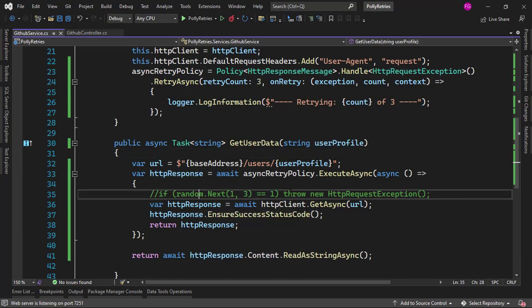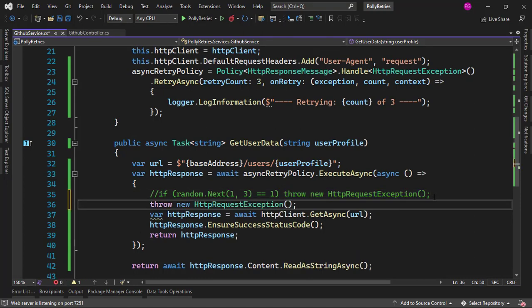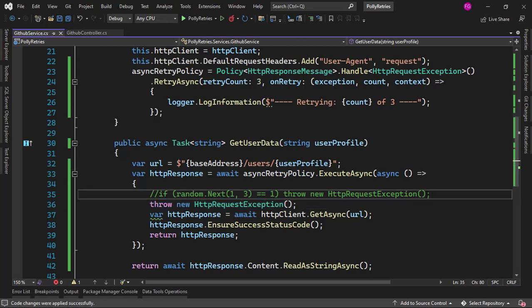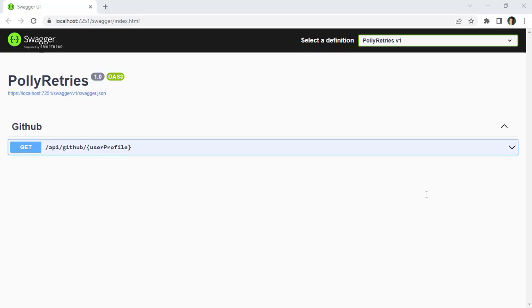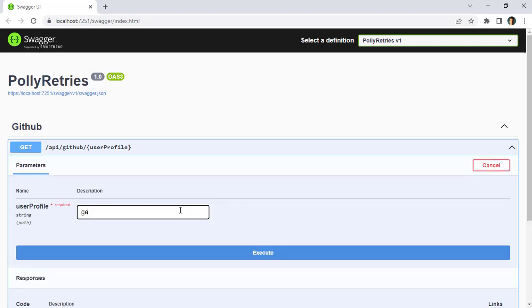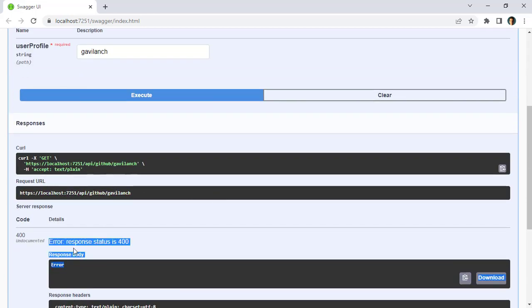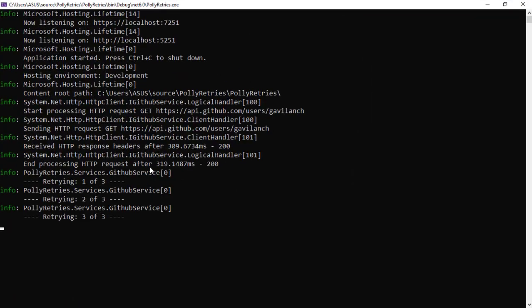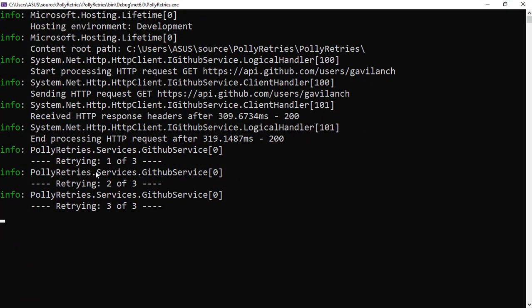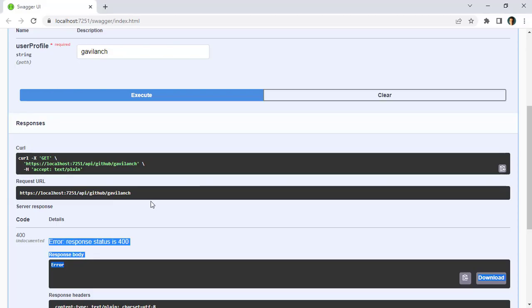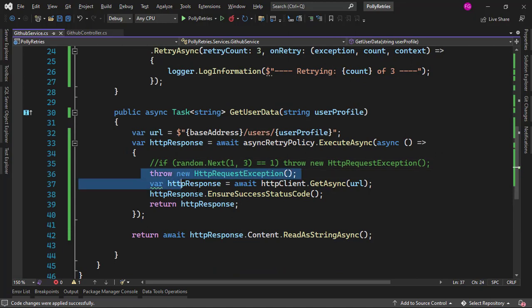Now let me see what happens if I force an exception by just throwing it directly. Let me save and come back here. Let me try this one more time — execute — and you're going to see that immediately we get an error. If we go to the console, we can see that indeed we have "Retrying 1 of 3", "2 of 3", and "3 of 3", which means that indeed we're retrying the logic because we got an error.